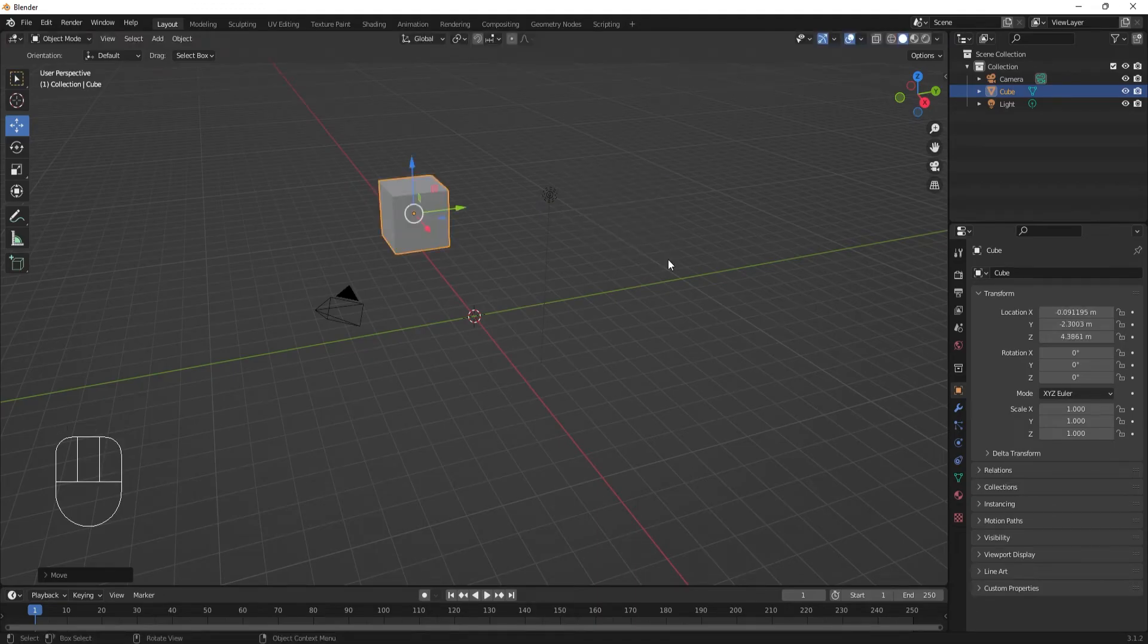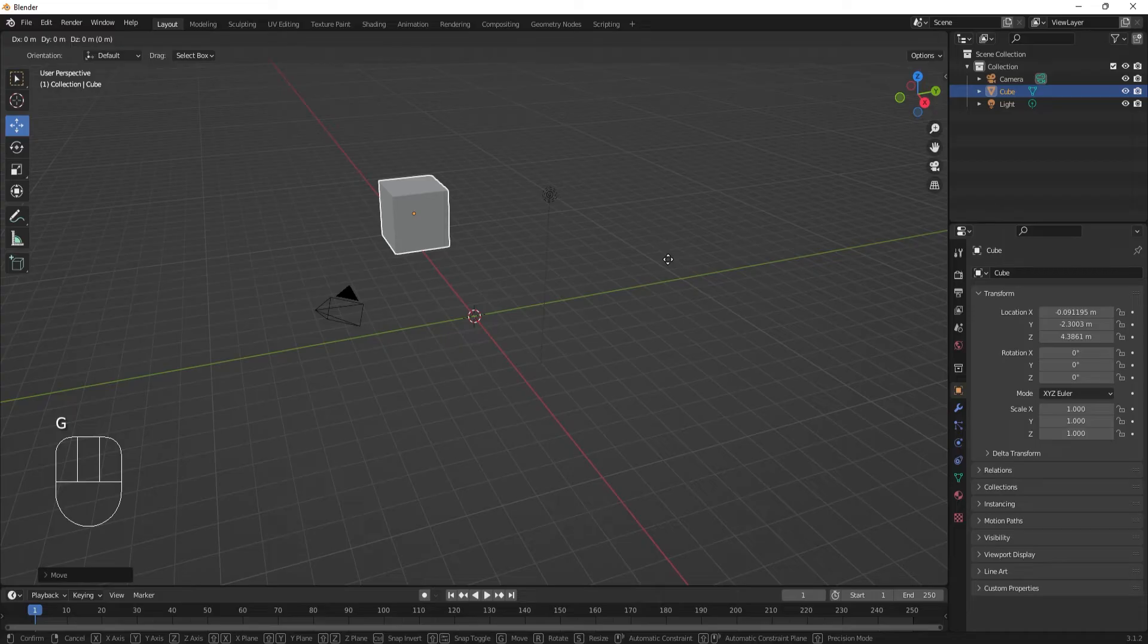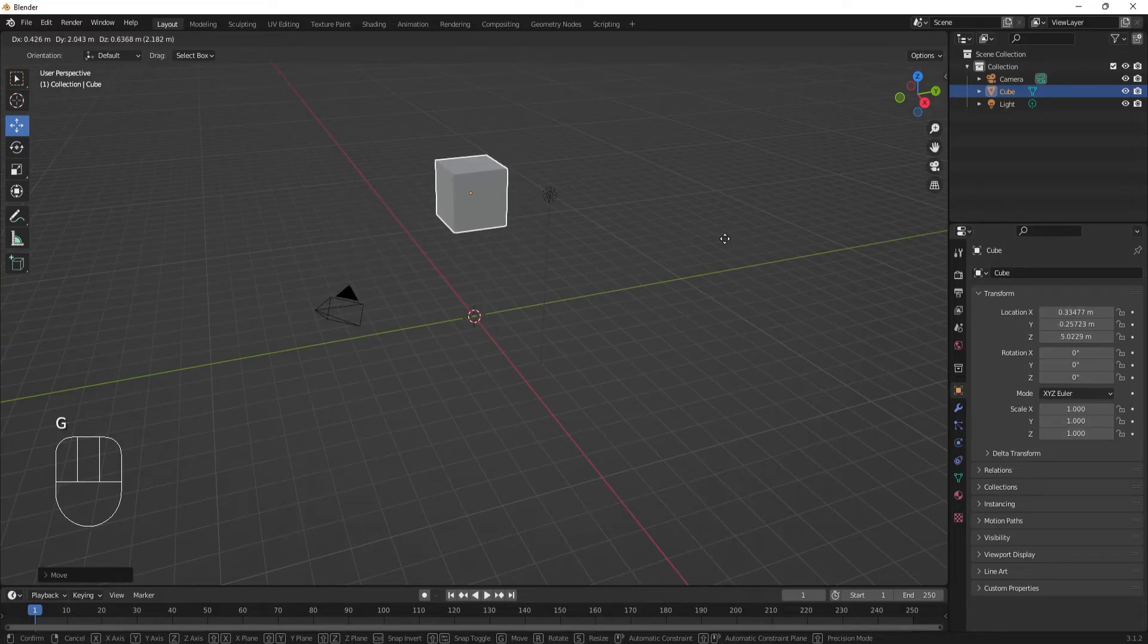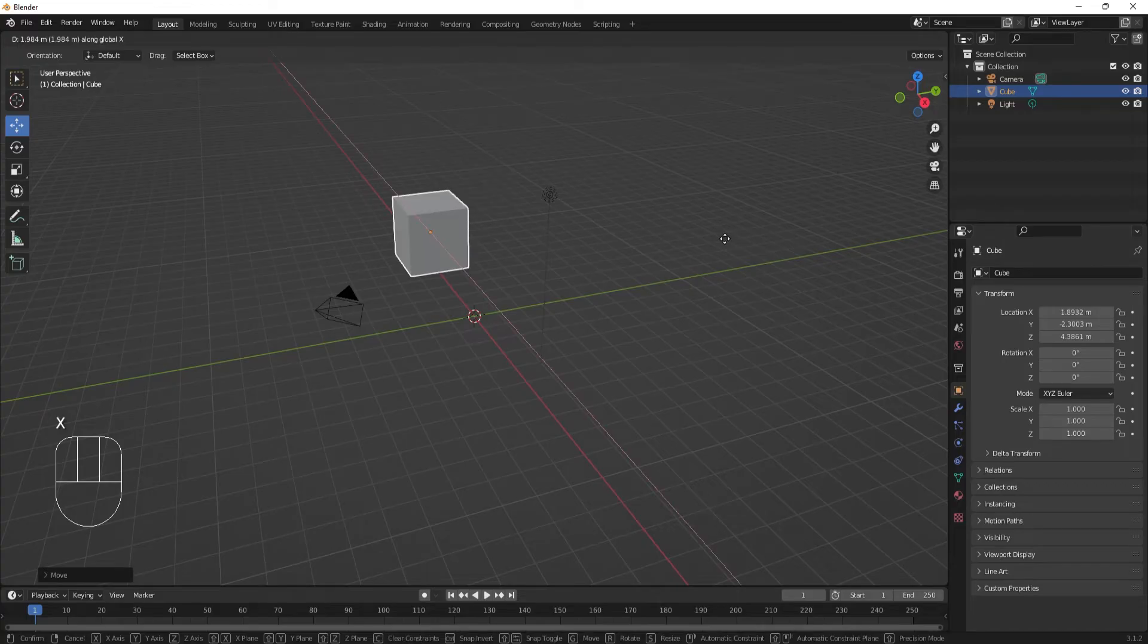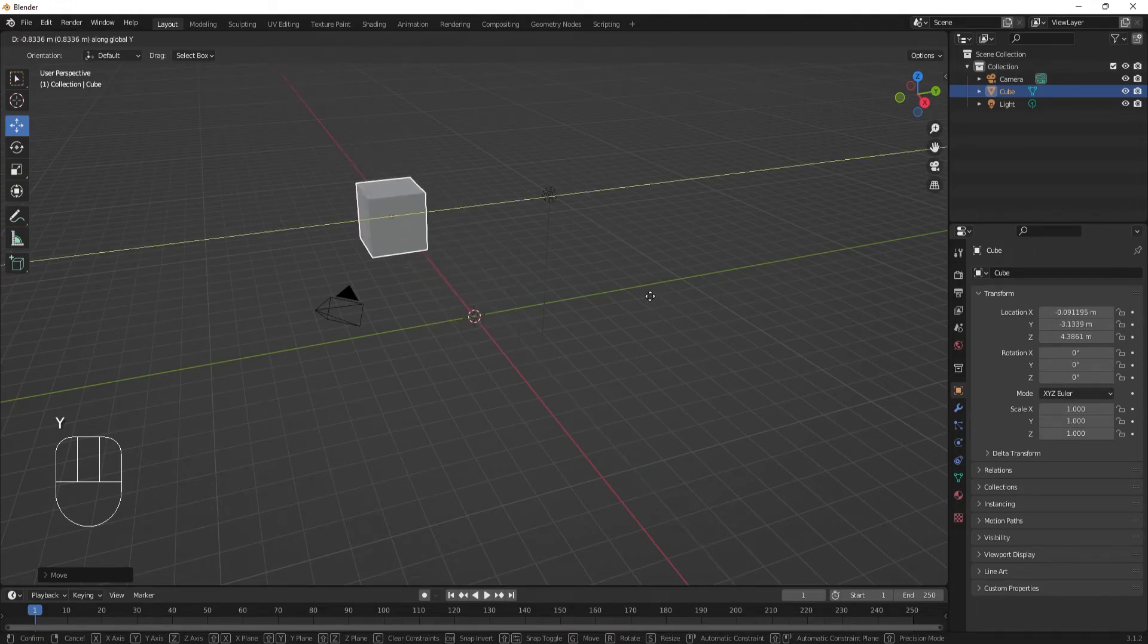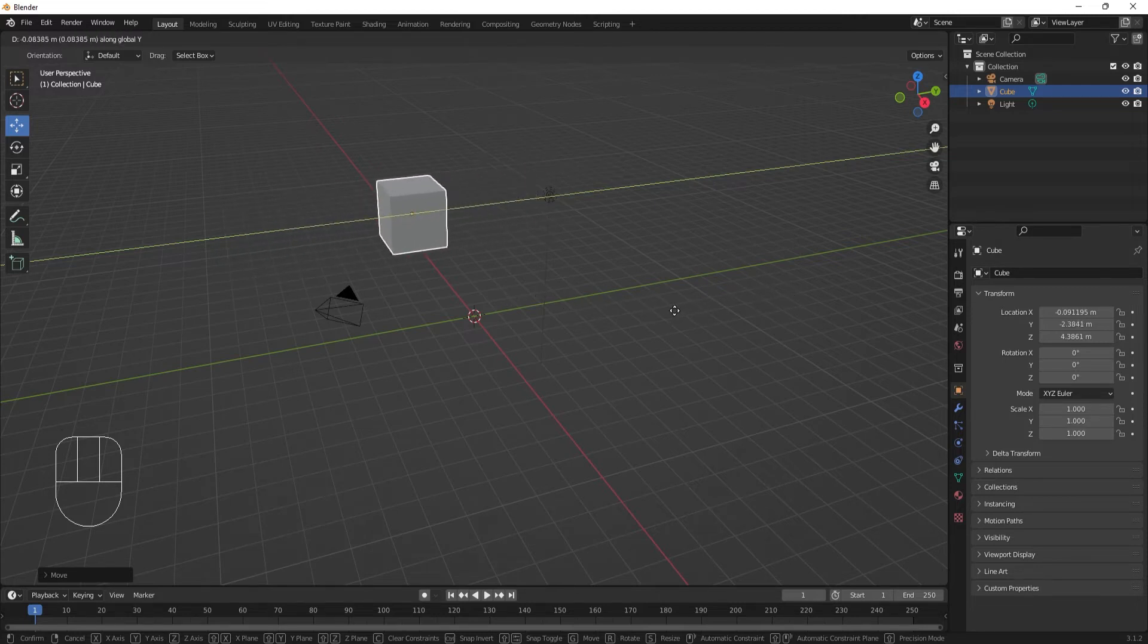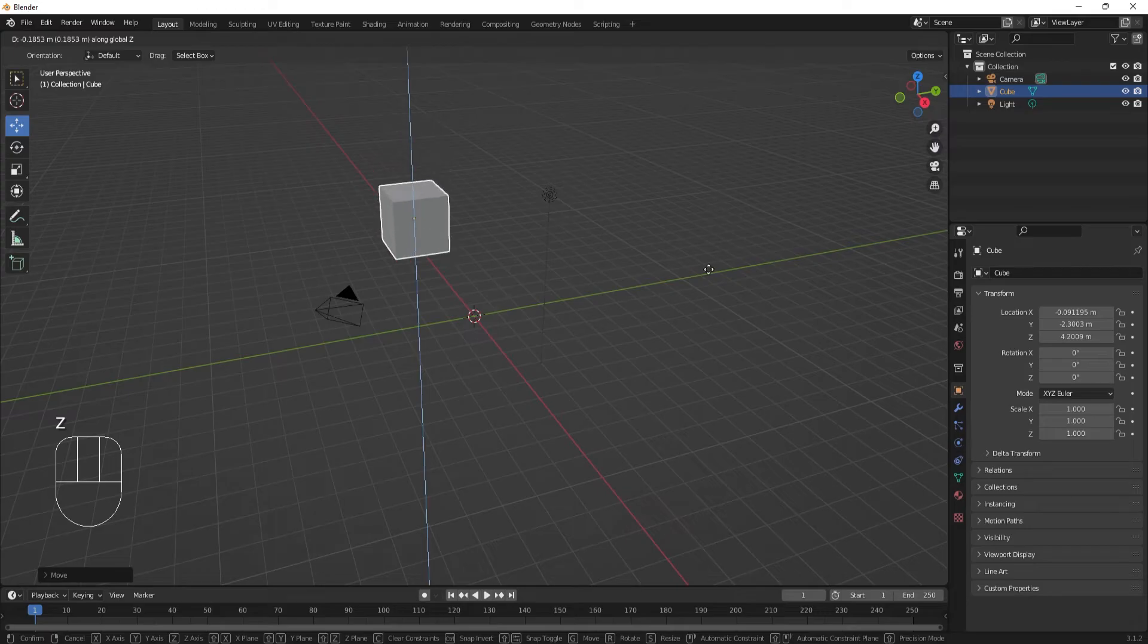While using the hot key, we can constrain the movement along the axes by typing the axes we want the cube to follow. If I use G to move the cube and type X, the movement is constrained along the X axis. Typing Y constrains movement along the Y axis, and typing Z constrains movement along the Z axis.